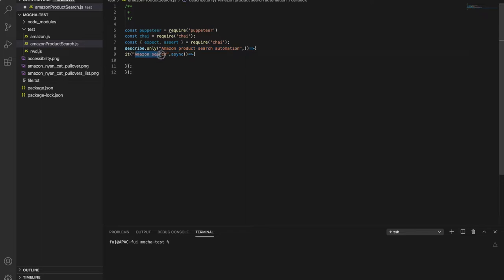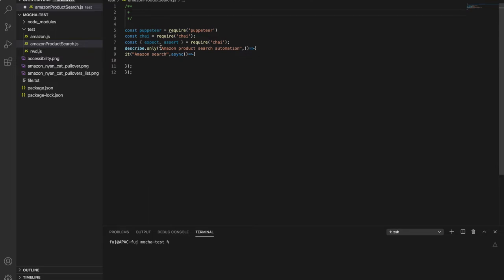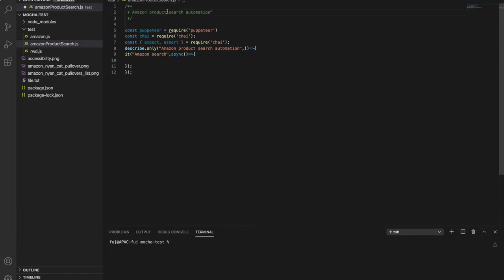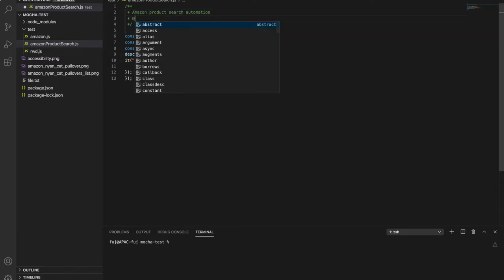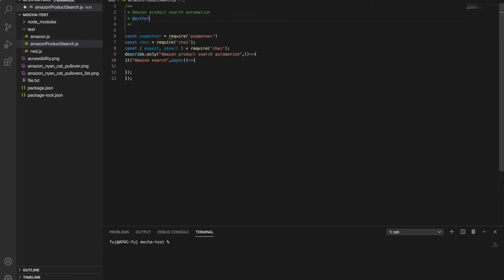So watch this video till the end. So you will get to know like actually how to find xpath, how to put in script and how end to end script will work. So first let me put this comment, let me put same like Amazon search automation. So whenever someone other than you will see this, they come to know ok this is the example, this is what we have automated in this script and who has automated. So I put author and author name.